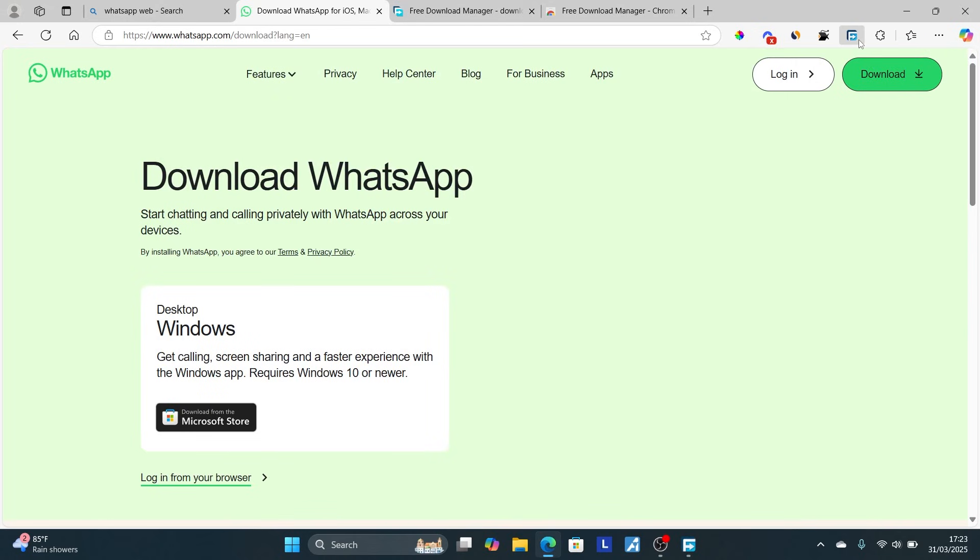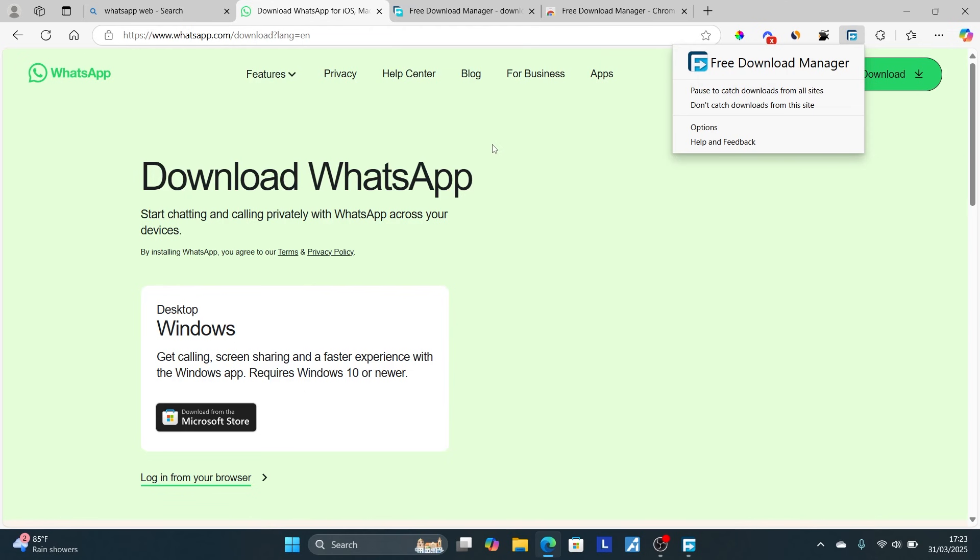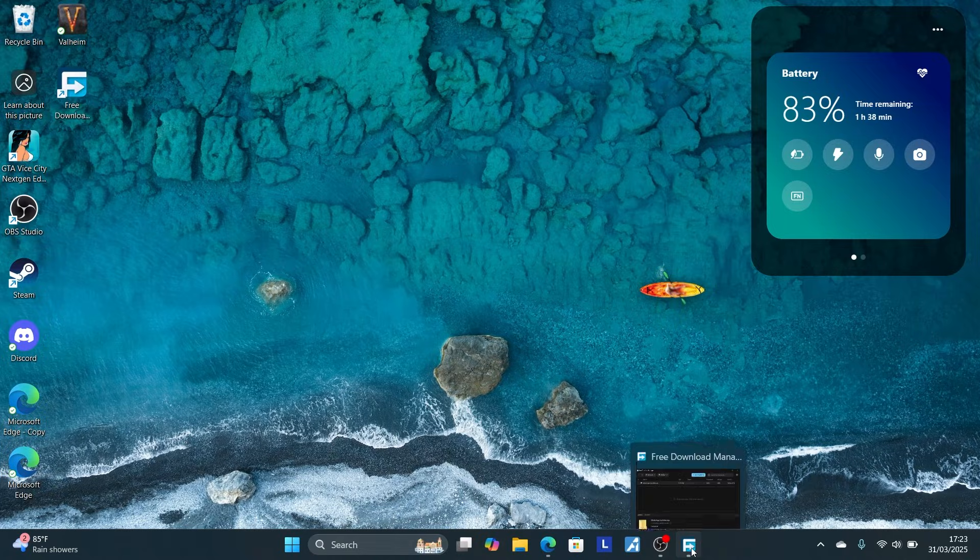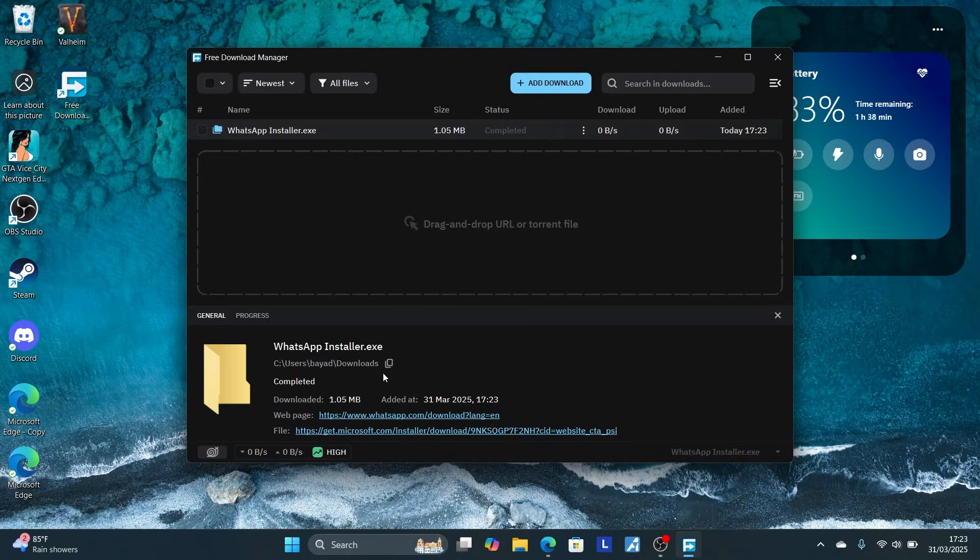Install the extension, either Chrome or Microsoft Edge. This extension will help you initiate downloads and the files will be downloaded on your PC. It's very easy, and that's how you download files using the Free Download Manager application.